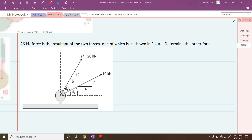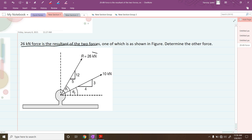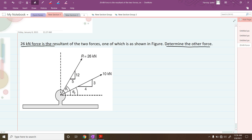Hello everyone. In this video we are going to see the problems on coplanar concurrent force system. They have given one 26 kilonewton force as the resultant of two forces. The resultant force is 26 kilonewton, due to two forces, out of which one force of 10 kilonewton is given, and we have to determine the other force — its magnitude and direction.